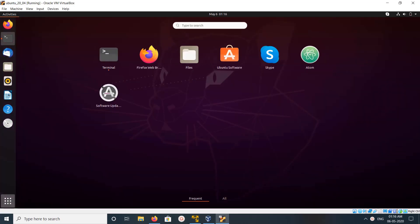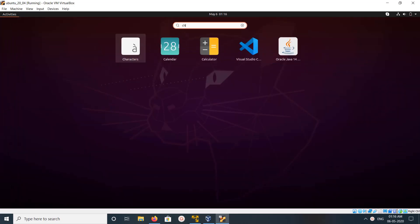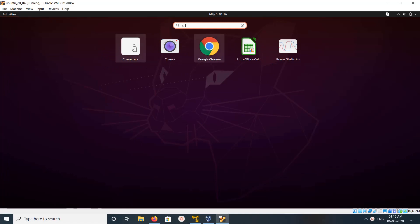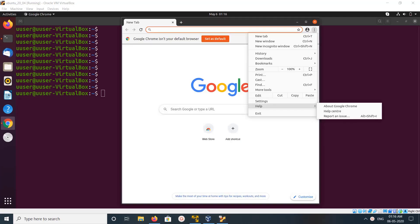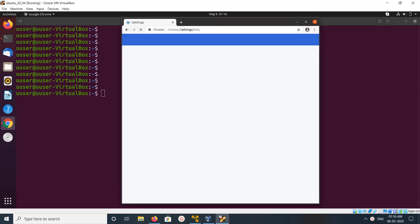Hi friends, this video shows how to uninstall Google Chrome. I have installed Google Chrome browser, and you can see the version.